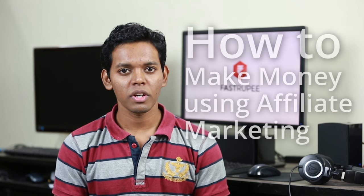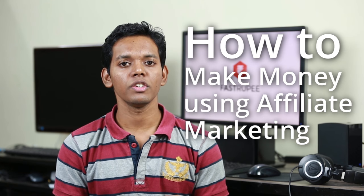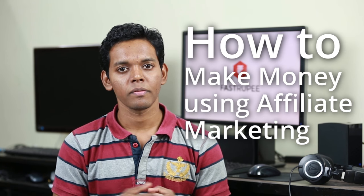Have you ever thought you could make money by referring people to Flipkart or Amazon? I'm Shyam from Fast2P.com and in this video I'm going to show you how you can make money using affiliate marketing.